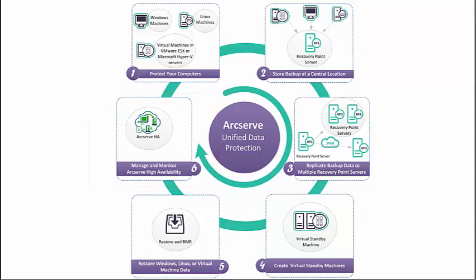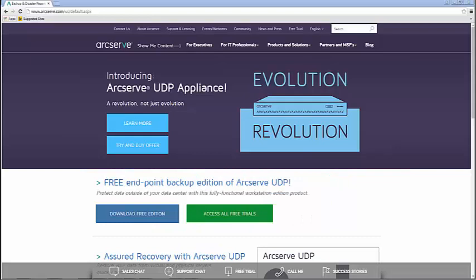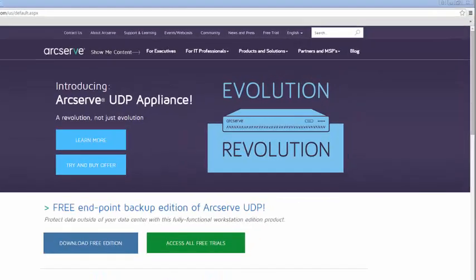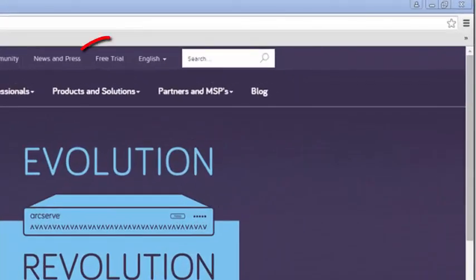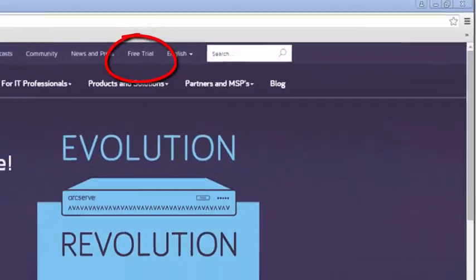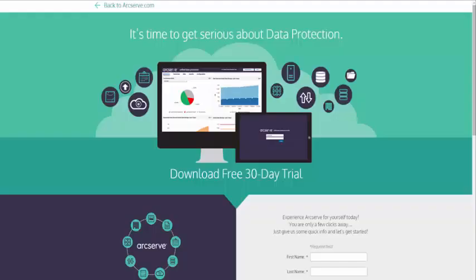Okay, so let's get started with a UDP trial download. To download the free trial for ArcServe UDP, go to the arcserve.com website and click Free Trial. This trial download is basically a two-part process, which allows you to customize your evaluation environment to meet your individual needs.